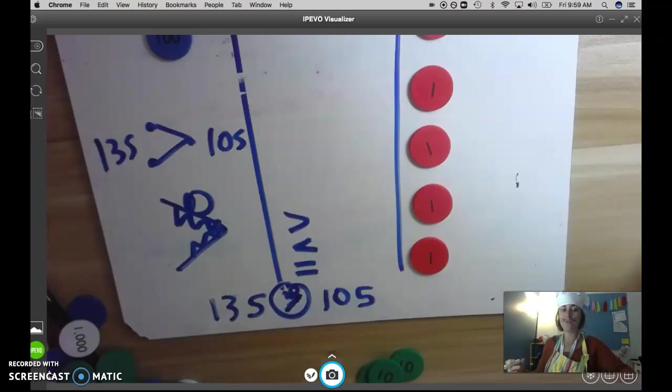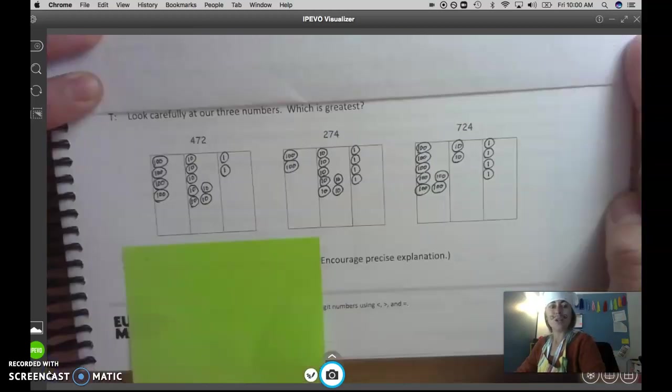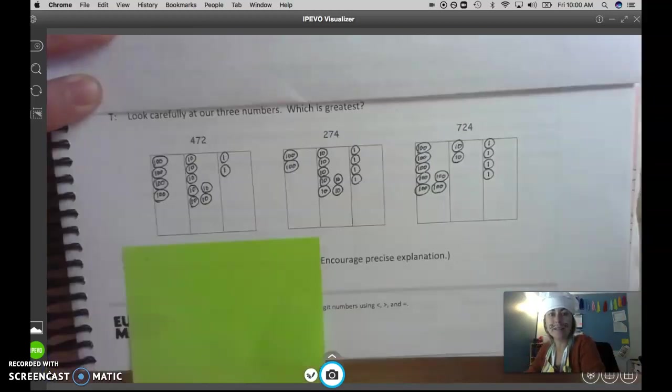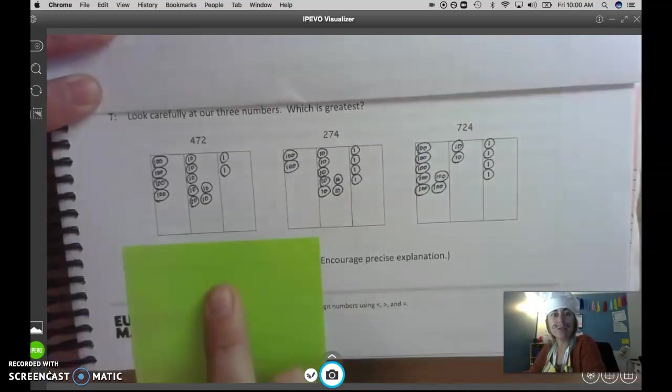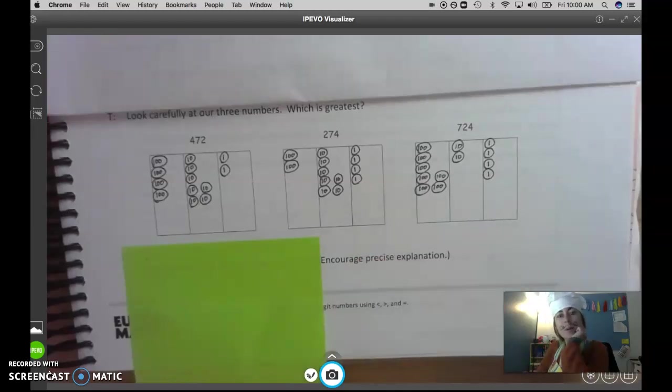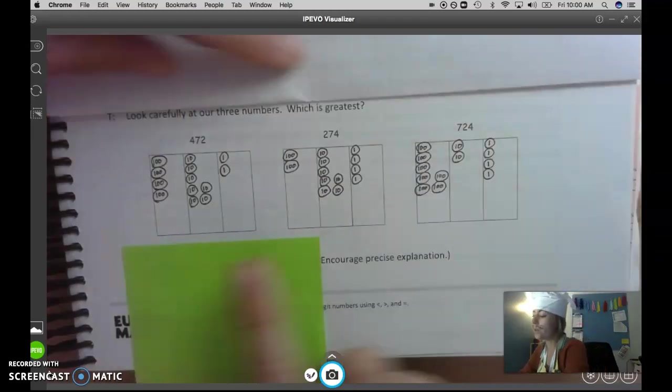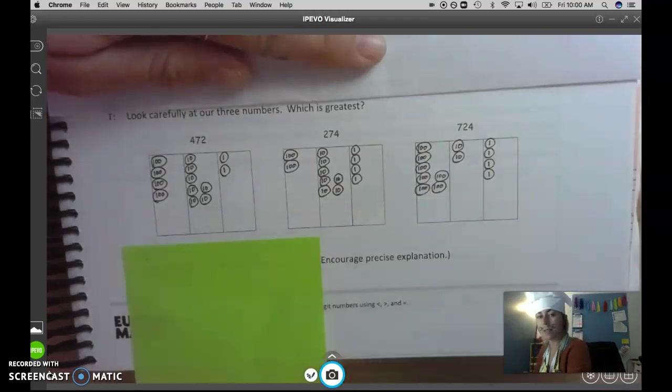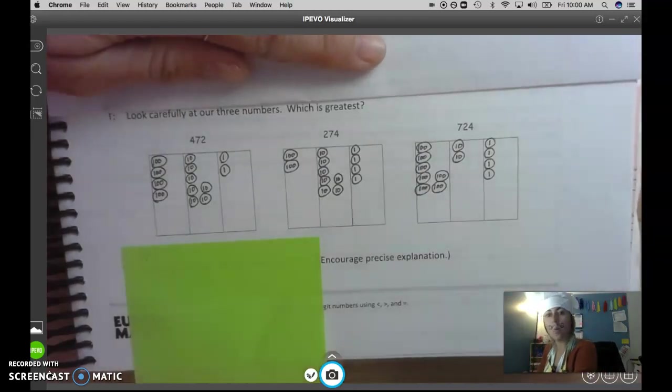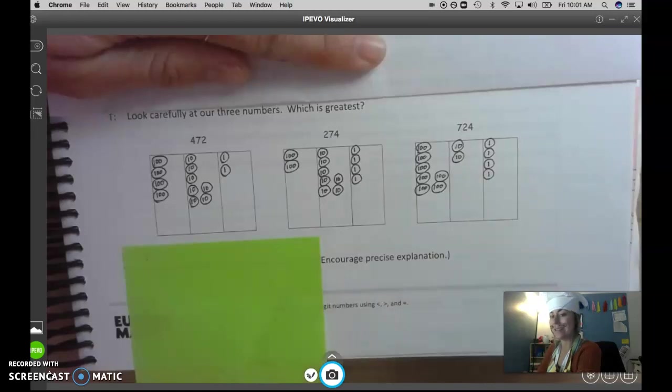Now I have another question for you. Look carefully. Look carefully at these three numbers. Think in your brain about what you notice. Yeah, we're going to work with these three numbers now. Which of these numbers do you think is the greatest?